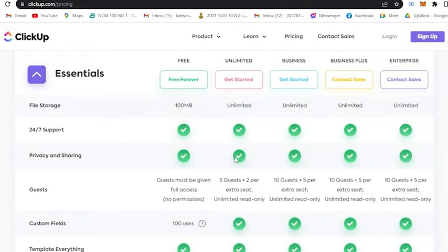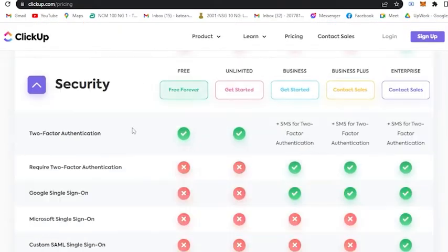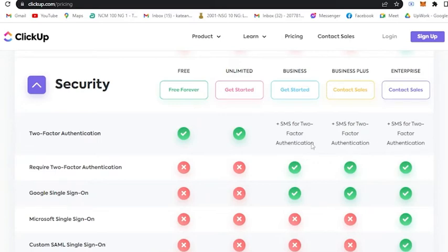The business plan, as you can see here, includes enhanced security features such as two-factor authentication up until the enterprise.